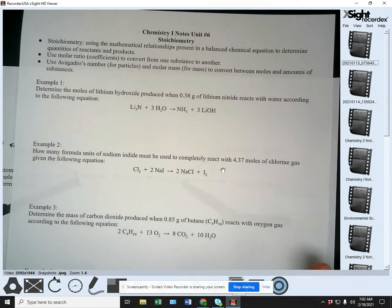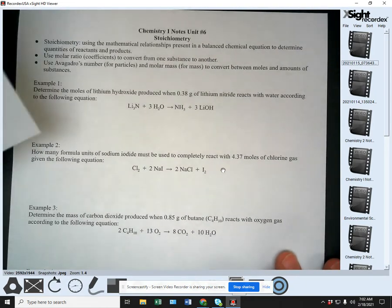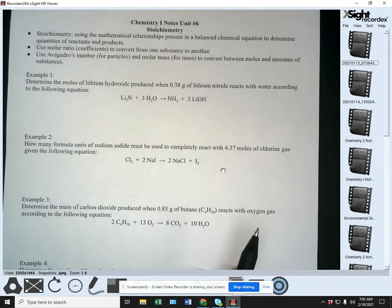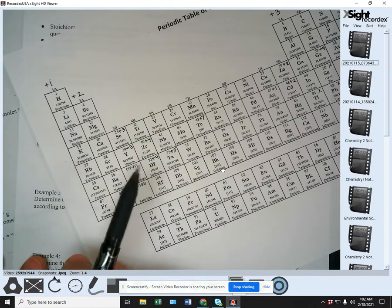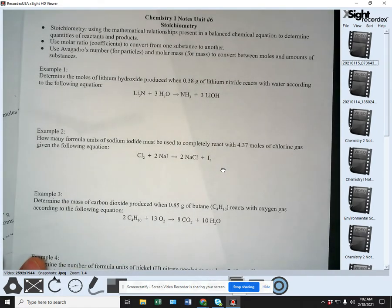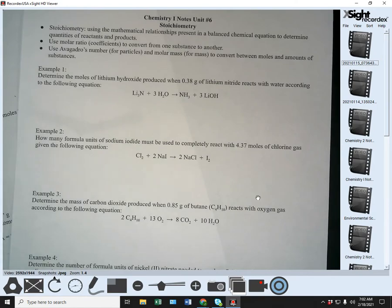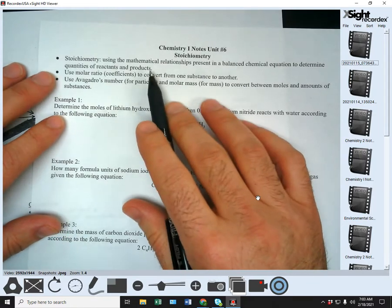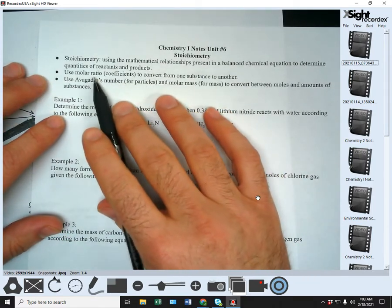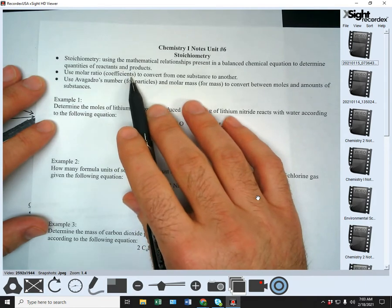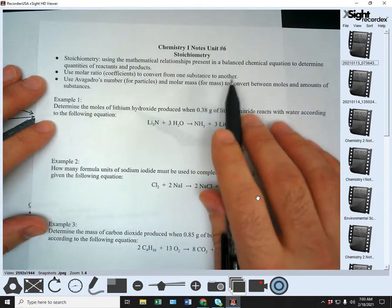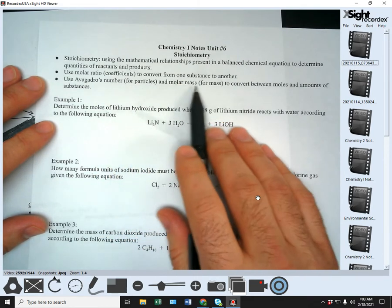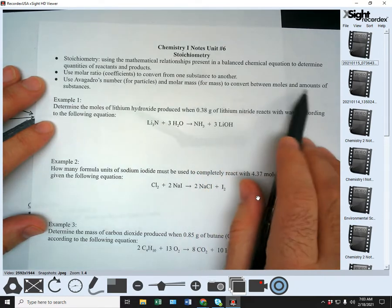One thing I should mention: in order to do this, you'll want the notes, obviously, and then this sheet I'm going to use. And then along with that, you're going to want a periodic table and a calculator. We're using the molar ratio — the coefficients — to convert from one substance to another. We use Avogadro's number for particles and molar mass for mass to convert between moles and amounts of substances.